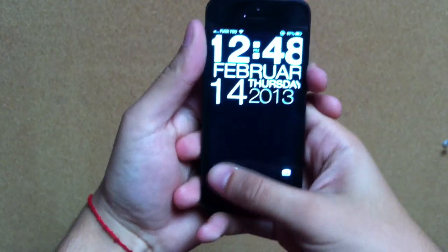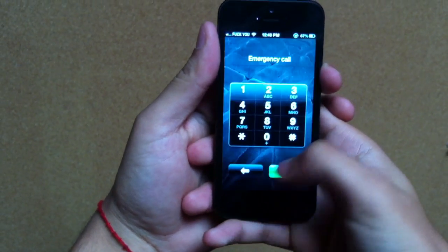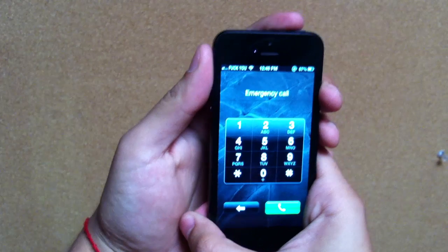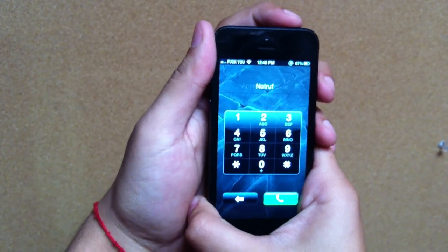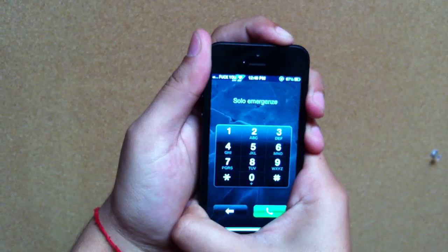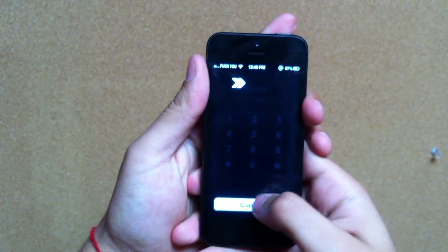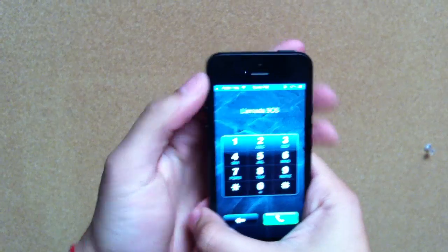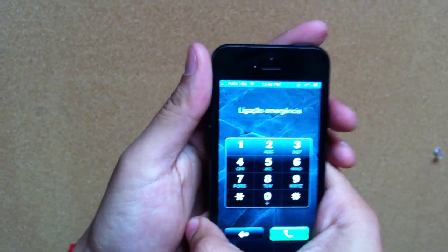Now go to emergency call and hold the power button at the top. Then press cancel — the status bar at the top should turn light blue.